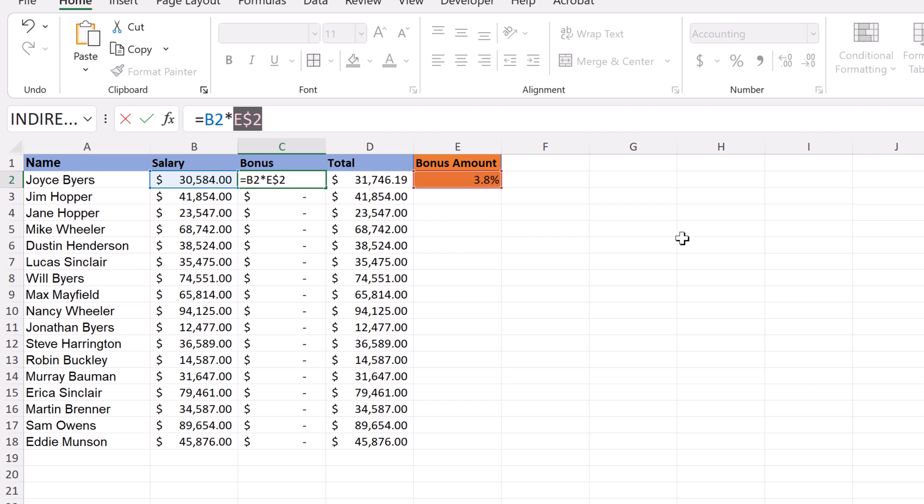If I press it one more time, it goes to the letter, and one more time just eliminates both of them. So F4 is a handy way to simply put those dollar signs to make it an absolute value right away. I tend to use that more than just putting the dollar signs in, but either way it doesn't take too long.